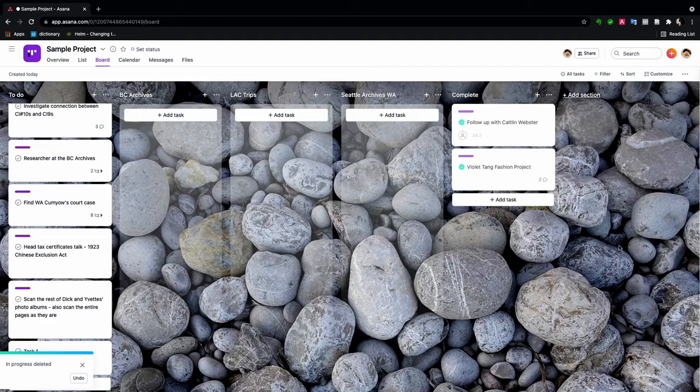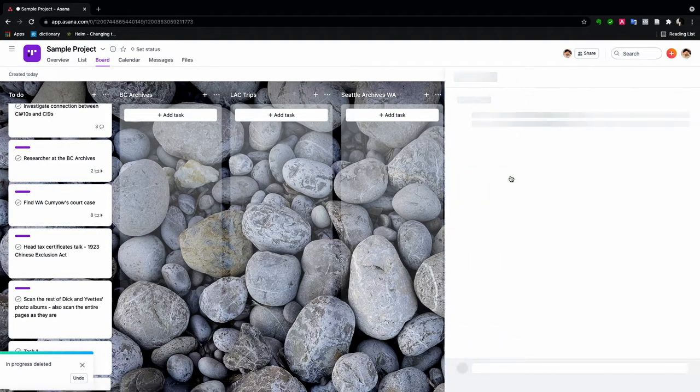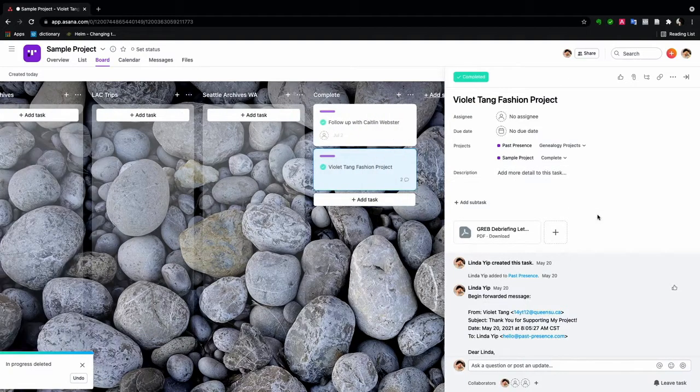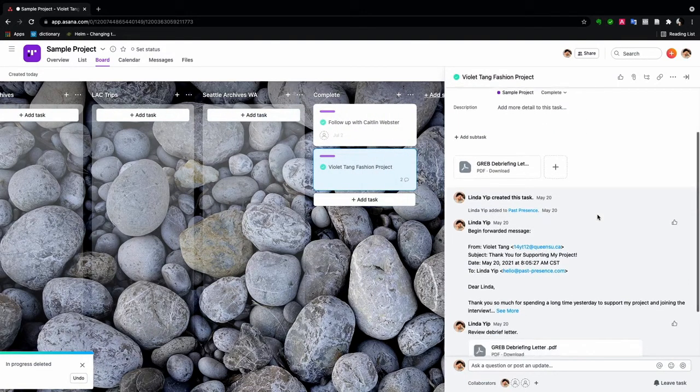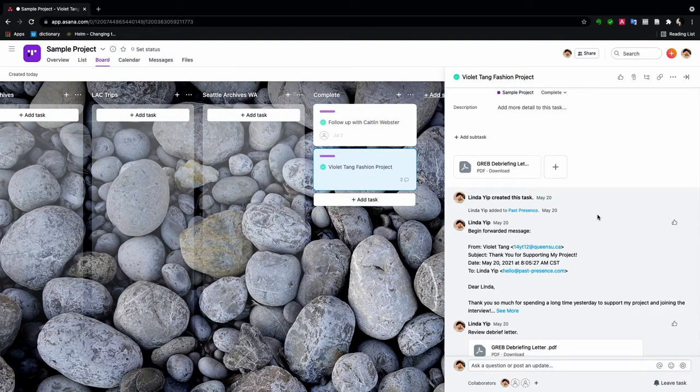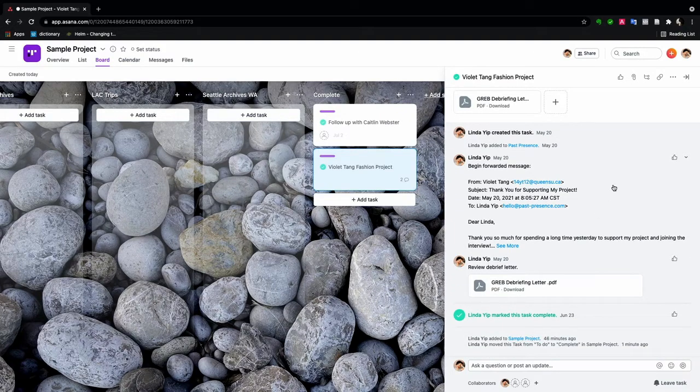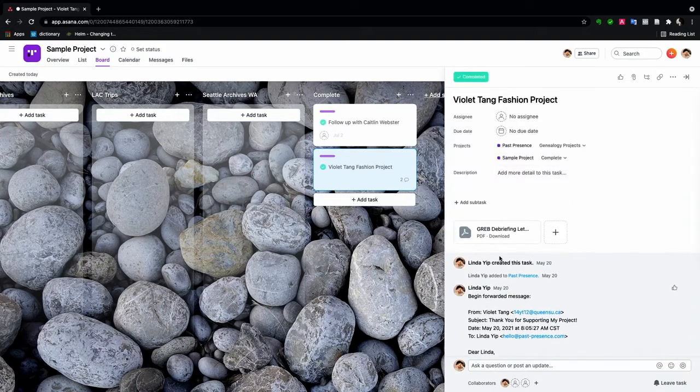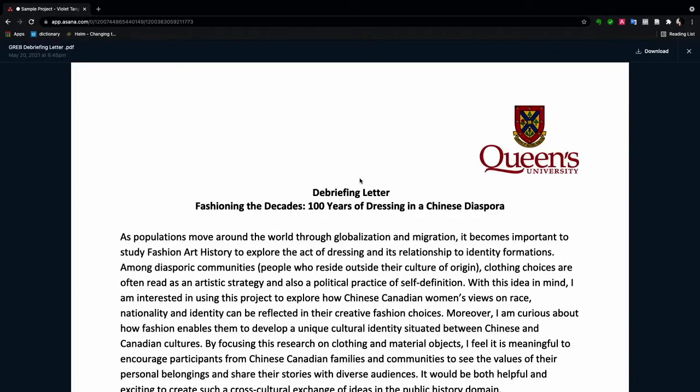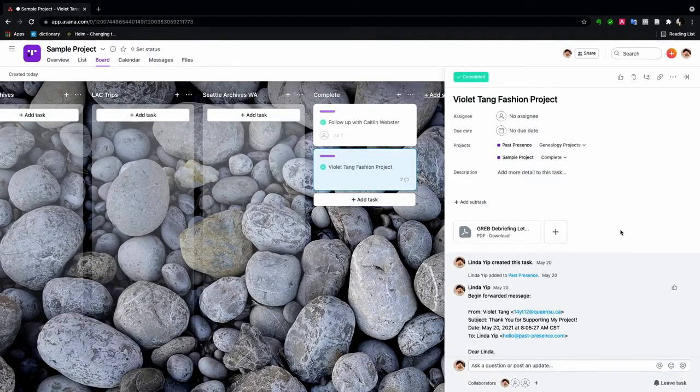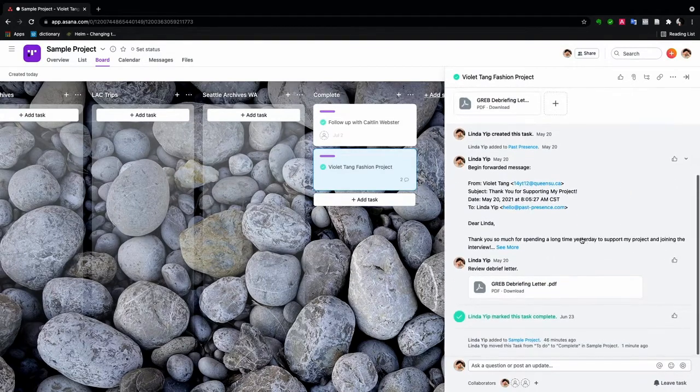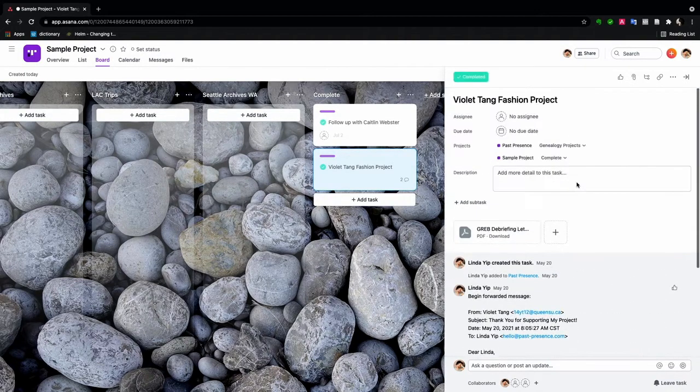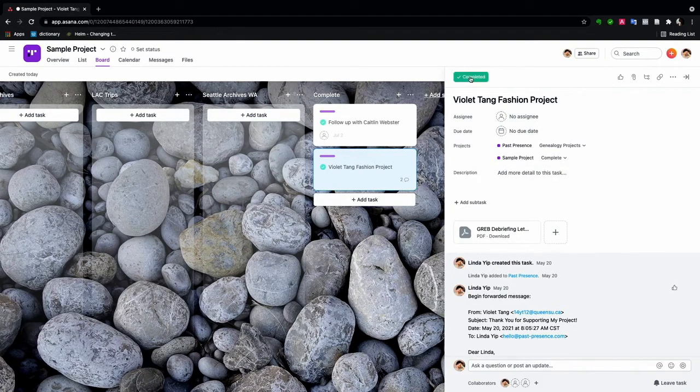Maybe we could start at the end first. I worked with Violet on her fashion project where we discussed the identification of Chinese Canadian women through fashion choices. And Violet sent me some information on the project, which I uploaded to Asana. And then I kept a little bit of information here on the debrief letter. And then when we met and we were finished, I checked off the completed.